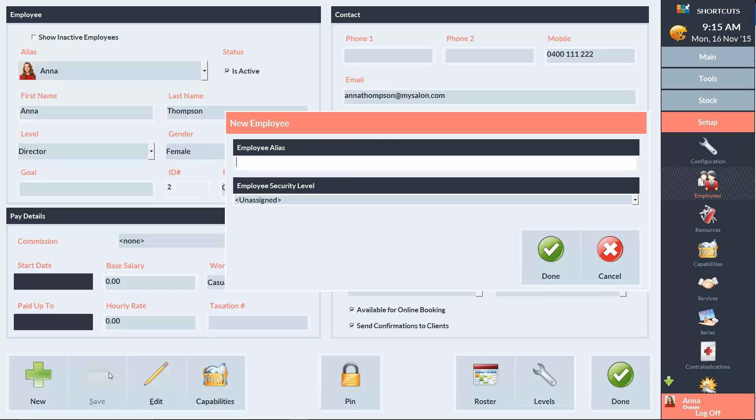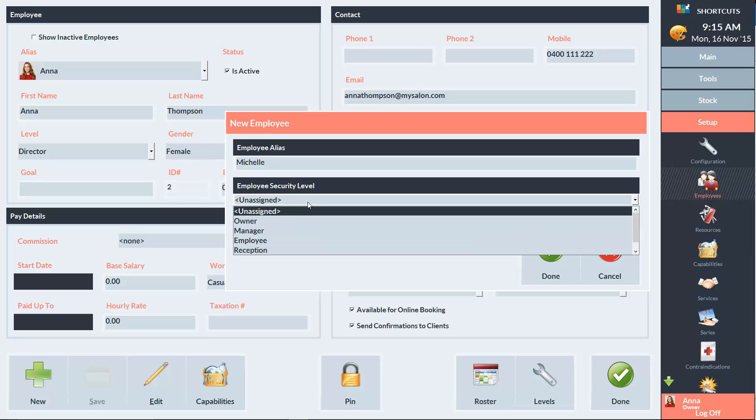We need to enter the employee alias, which can be a nickname if you like, and this is the name that will be displayed on the appointment book. And we'll assign Michelle's security level, which is Employee.